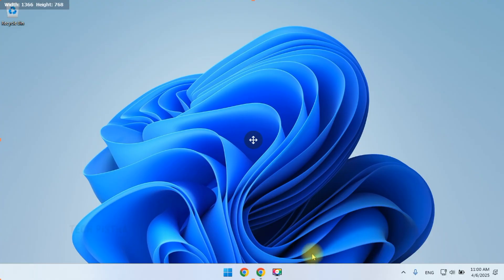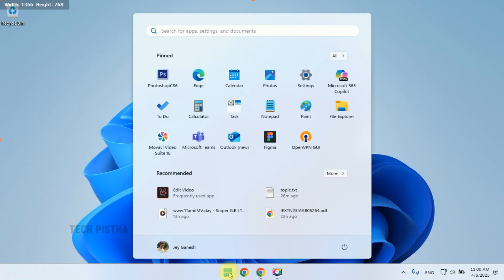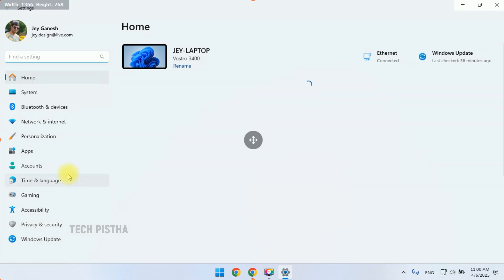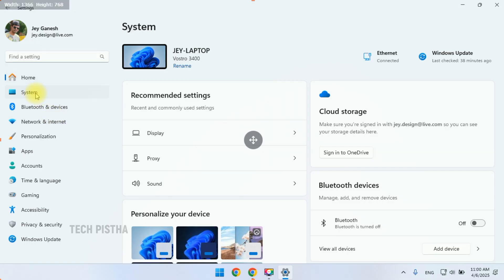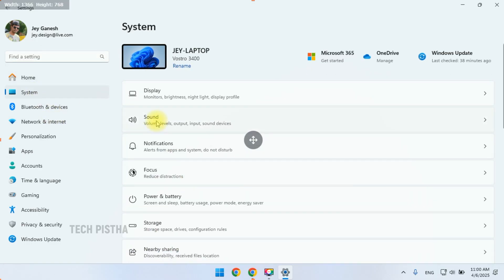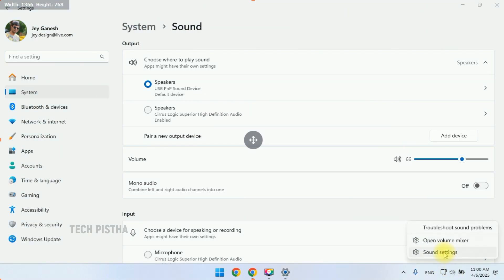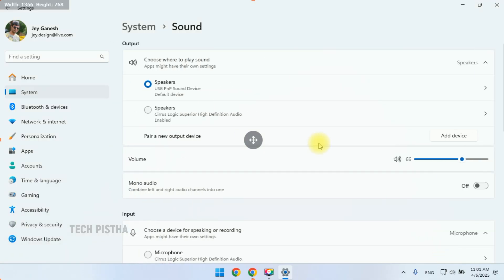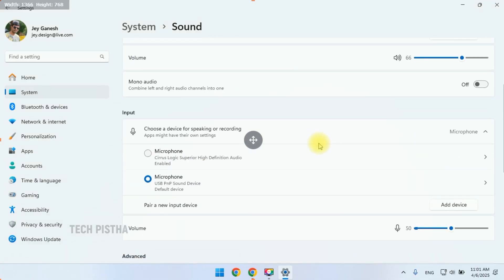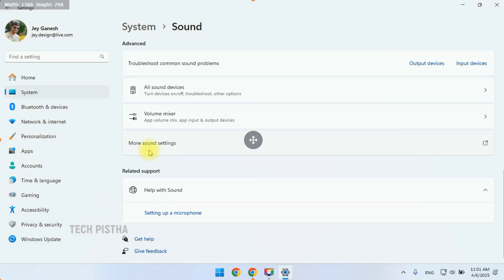First we have to open the Settings. Then you have to go to System. Then you have to click on Sound. You can also reach this page by clicking on the speaker icon, then right-clicking and selecting Sound Settings. We have to scroll down and click on More Sound Settings.